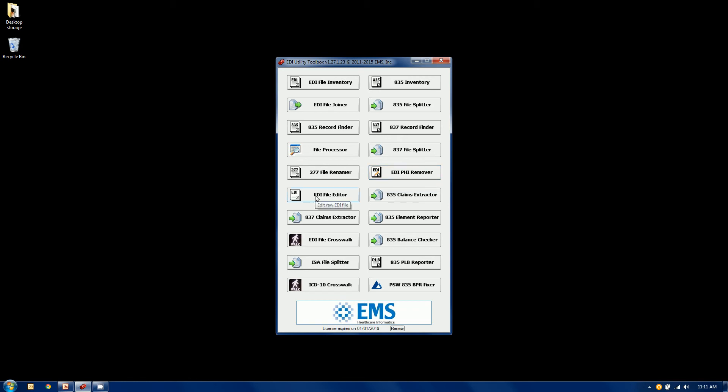We have an EDI file editor. It's a full-blown editor that lets you edit the actual files themselves at the loop segment and element level including global edits. Very powerful tool, probably the most powerful tool in the toolbox.